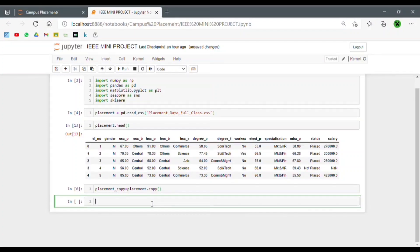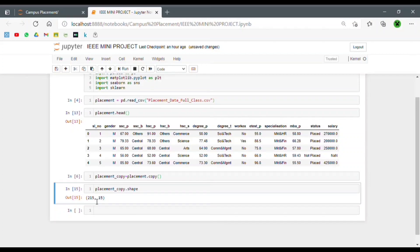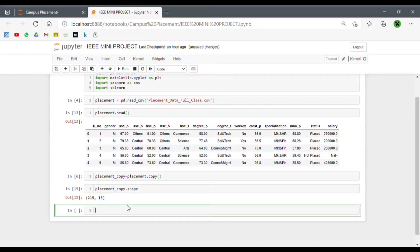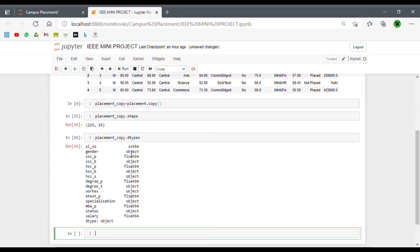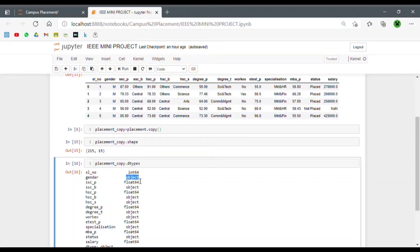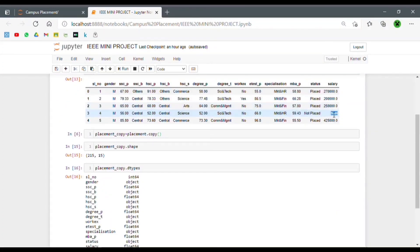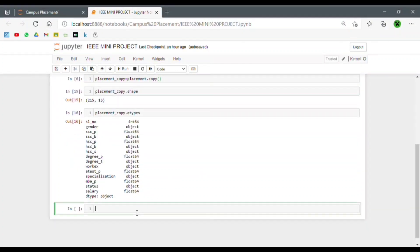Let's take a look at the shape of our dataset. Our dataset has 215 rows and 15 columns, and all these different columns have different data types. To examine the data types we use the dtypes method. As we can see, the serial number column has an integer value, the gender column has an object value — which basically means string — the SSC percentage is a float, and so on. As mentioned earlier, the salary column has various NaN values that we need to deal with.